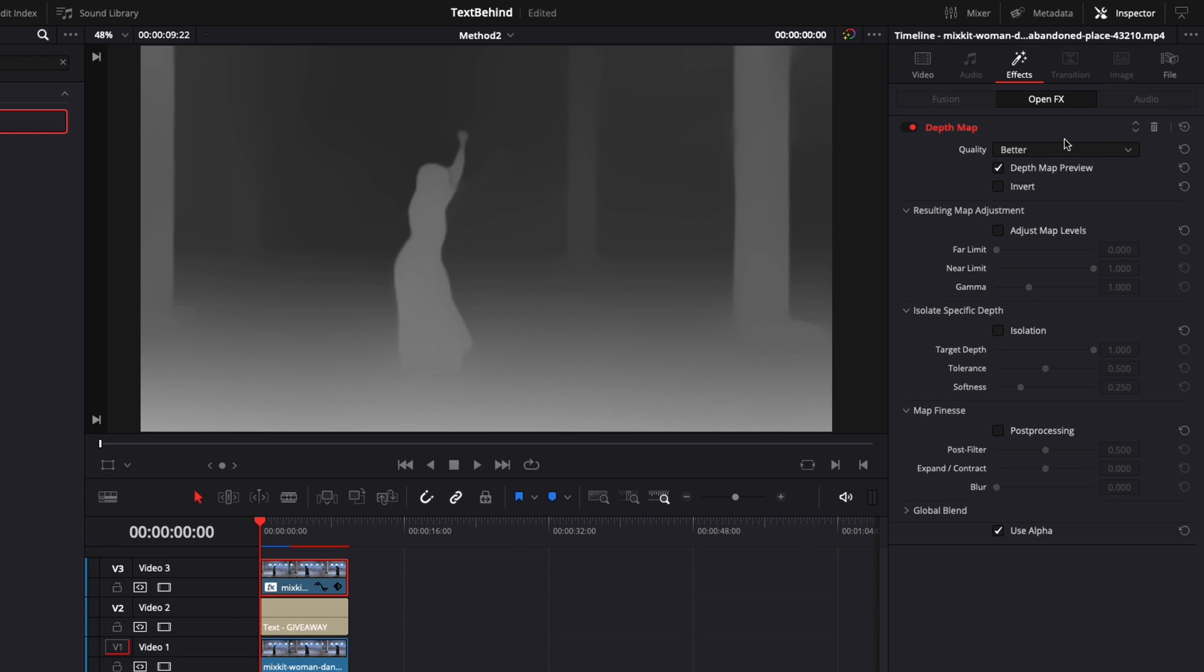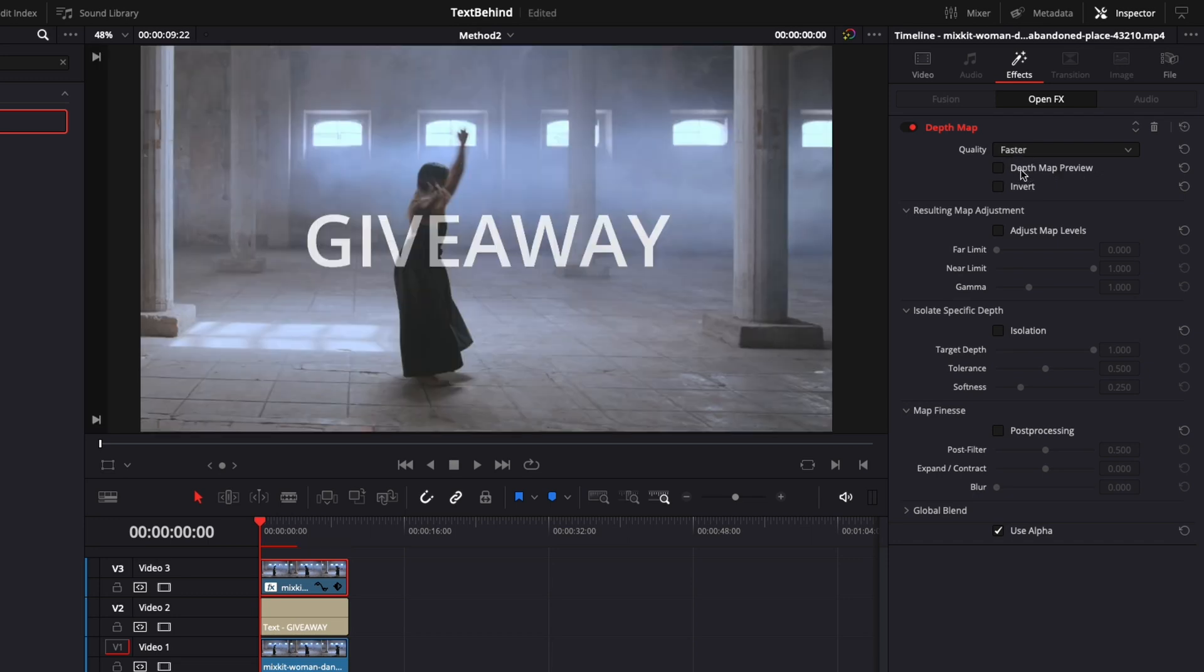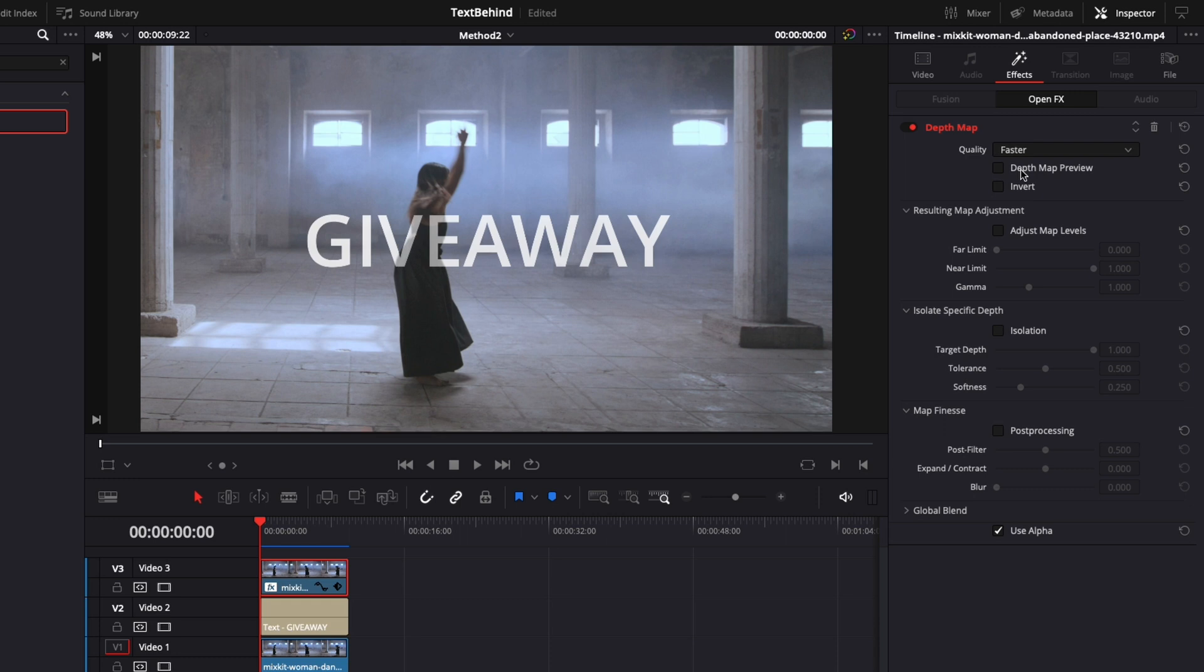Depth map is a very computational intensive effect and for now I will switch the quality from better to faster. You can uncheck the preview to see the current progress. Not good at all so far, but we can move to the next section. From resulting map adjustment, check the adjust map level. Here we need to change the slider of the near limit.